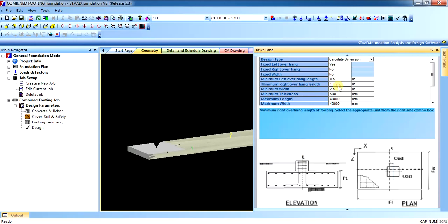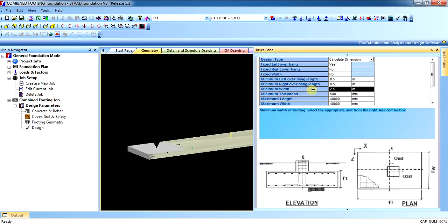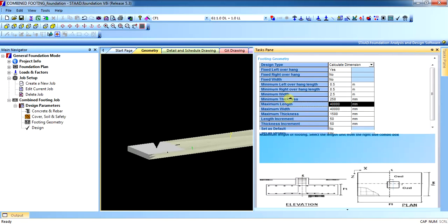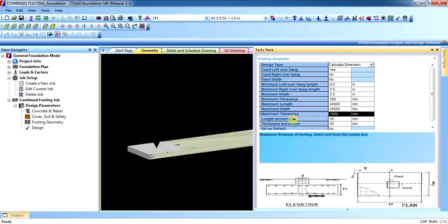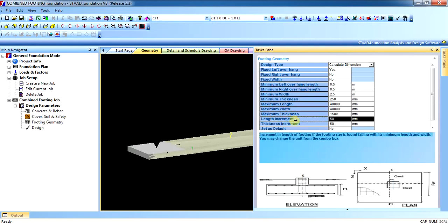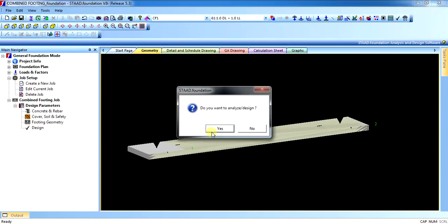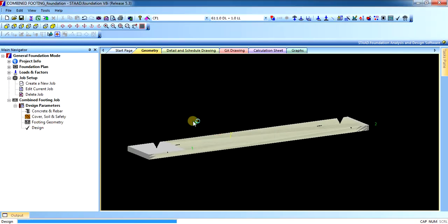The minimum right overhang is also 0.5. This will be the fixed overhang. The depth shall be 50. Once you design it, the program will process all the parameters.